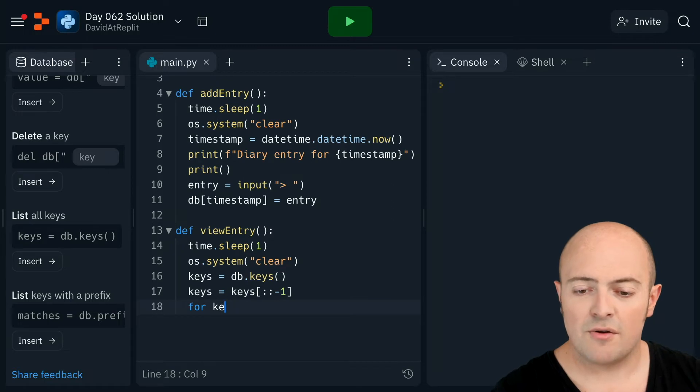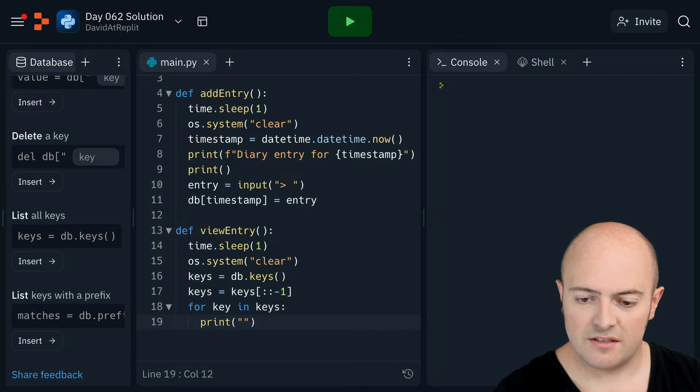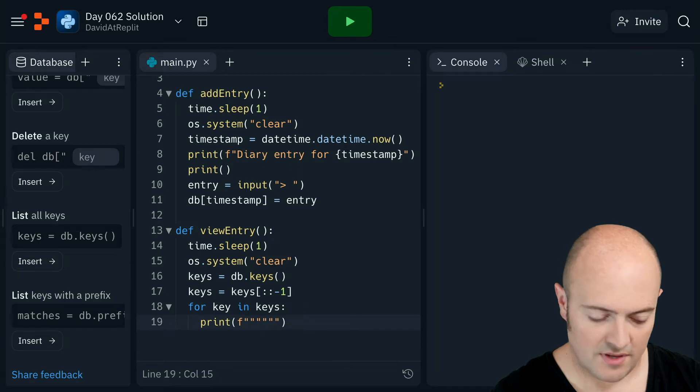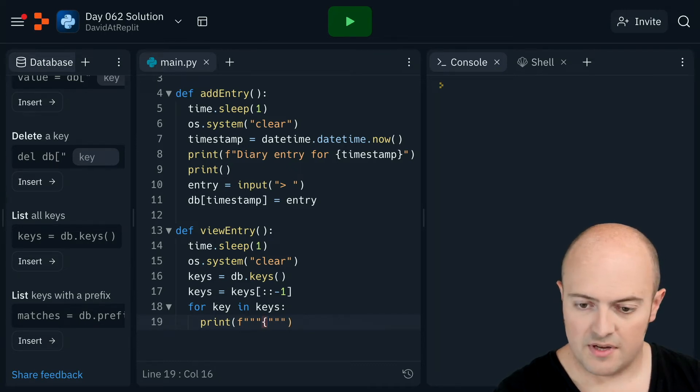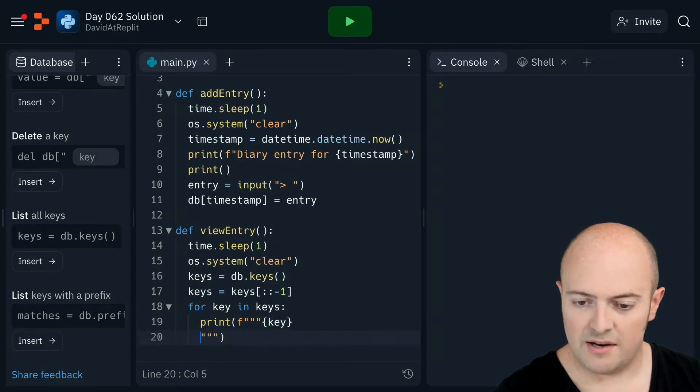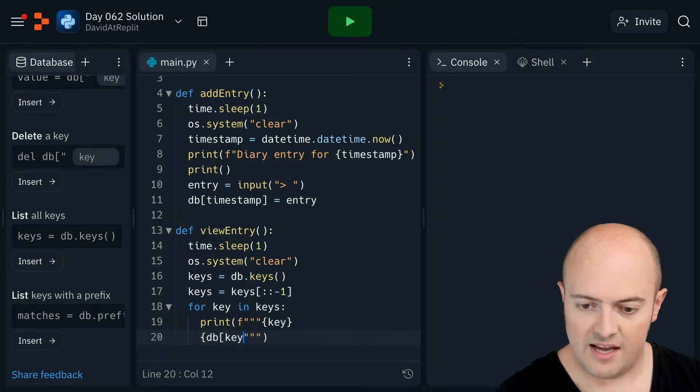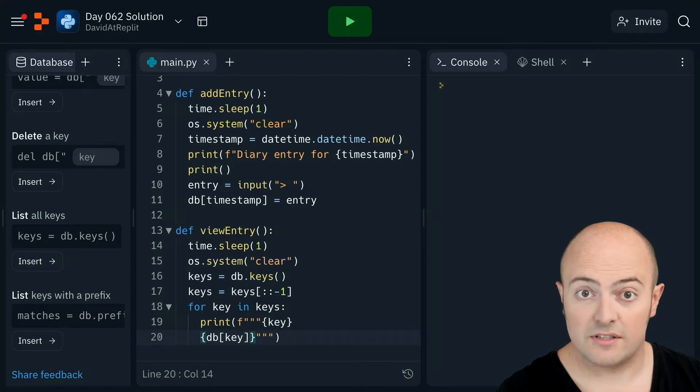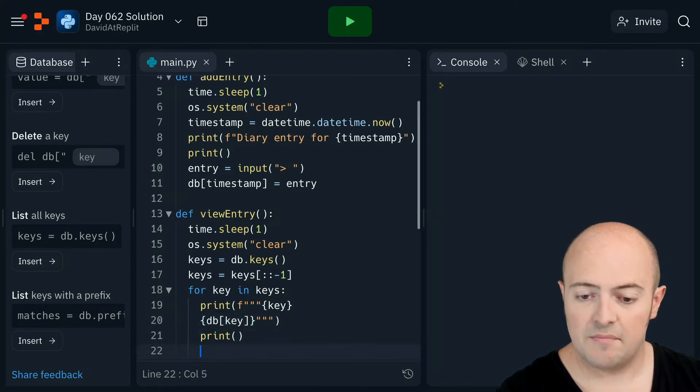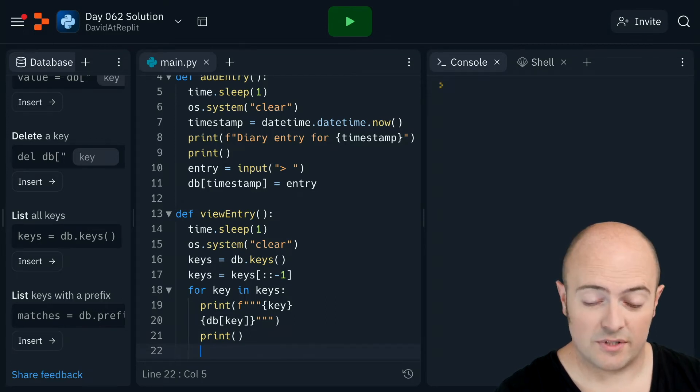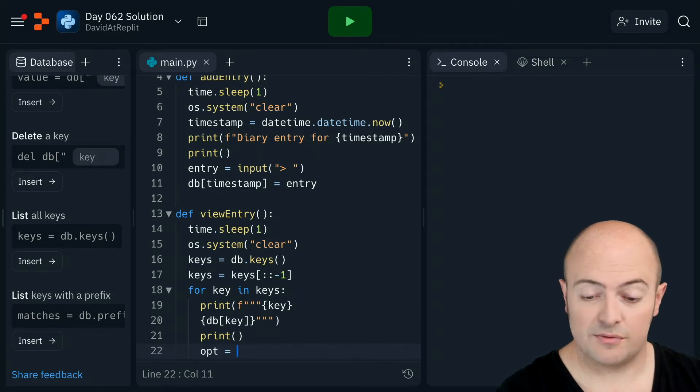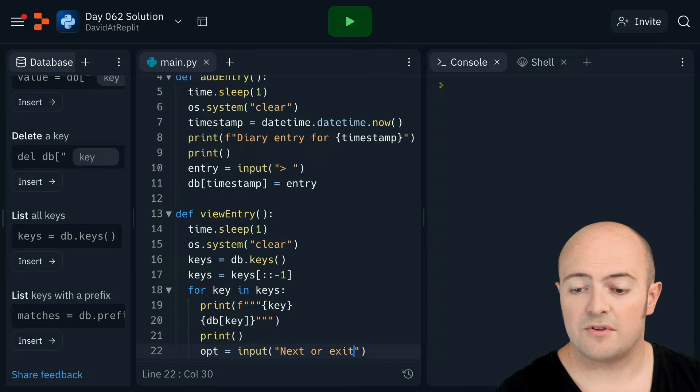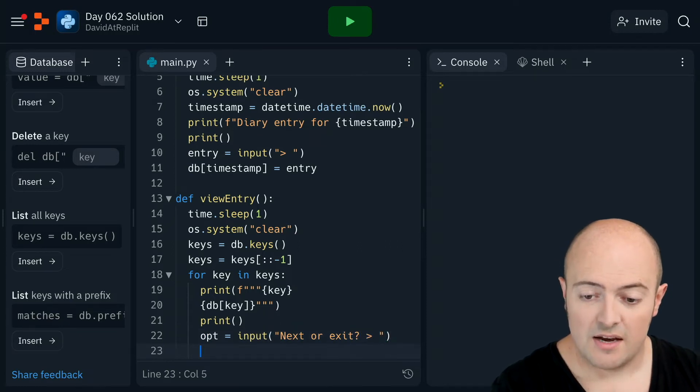I'm then going to go through it for key in keys. I'm going to print out using F strings and the three quotes trick, a heading. So I'm going to put my timestamp in there, that should be the key itself. I'm then going to go onto a new line. And on the new line, I'm going to print out DB square bracket key, which will be the actual content. Then going to print out a blank line. And I'm going to ask the user if they want to go to the next one or to exit. So I'm going to put opt for option. I'm going to do input, next or exit, with a little chevron and a bit of a space.